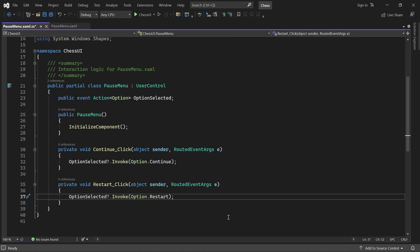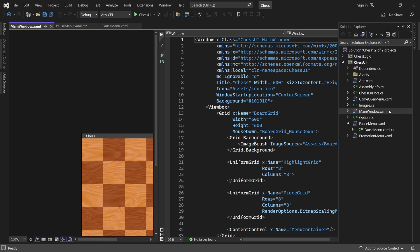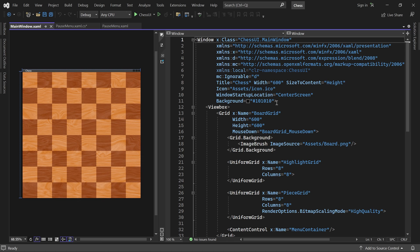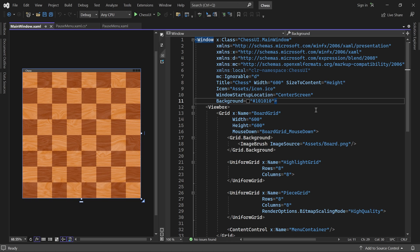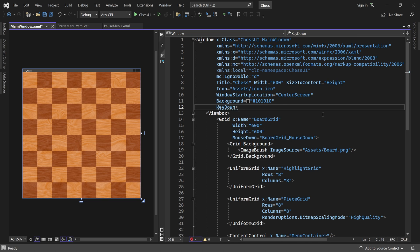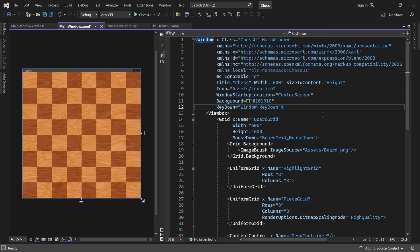The only thing left to do is to show it from the main window. I want it to open when the escape key is pressed. So let's go to main window XAML. Here we'll add a key down event handler. Next let's go to the code behind and locate this event handler.